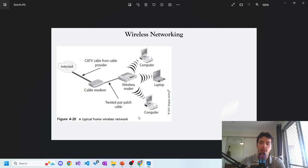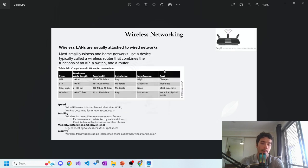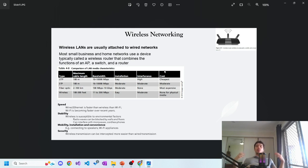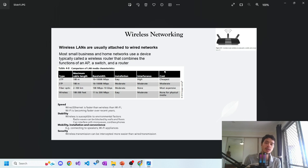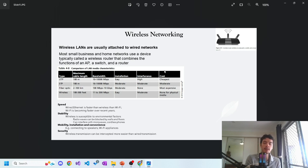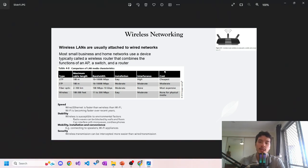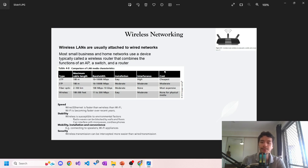On to wireless networking. Here's a basic topology of a system: internet, cable modem, wireless router, computer, laptop - twisted patch cable and then the cable from the cable provider. In wireless networking, wireless LANs are usually attached to wired networks. So a modem is generally connected to something else, and then the Wi-Fi router can receive and transmit. Most small businesses and home networks use a device called a router that combines the functions of an access point (AP), a switch, and a router.